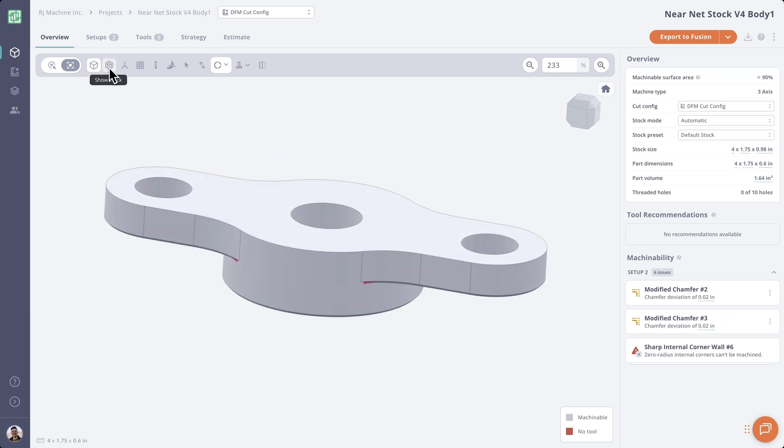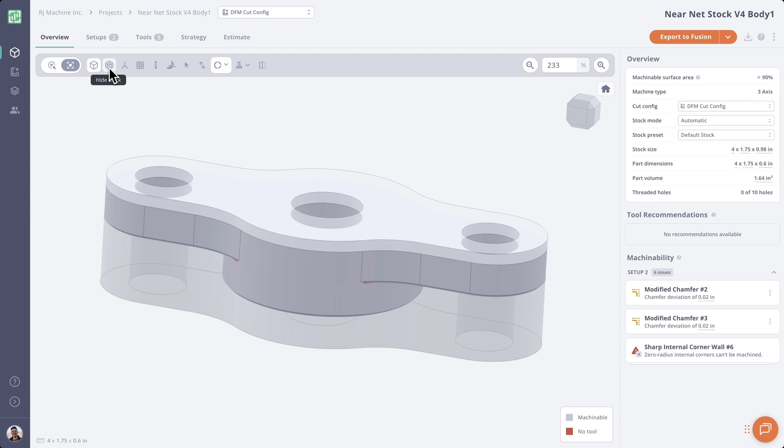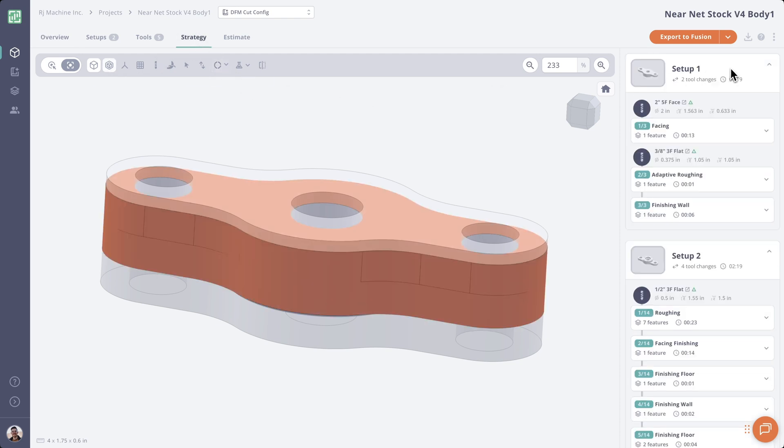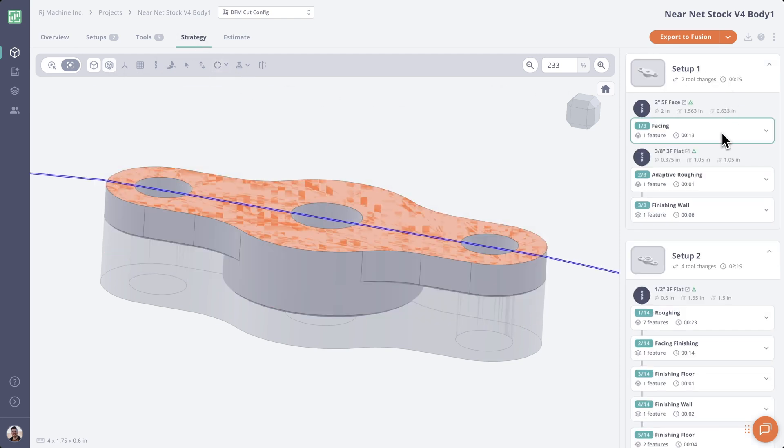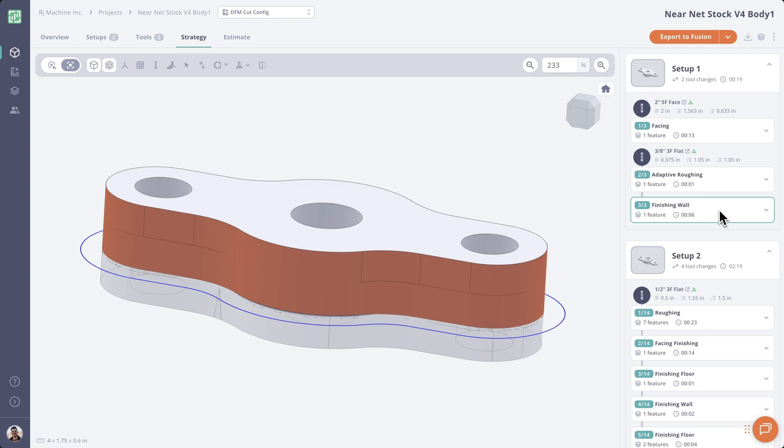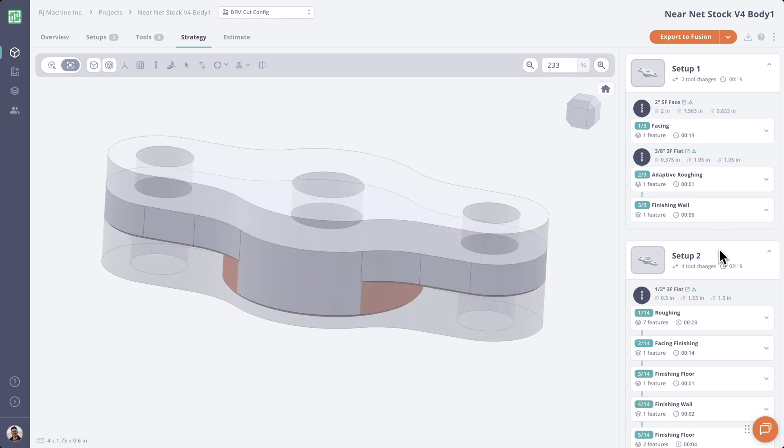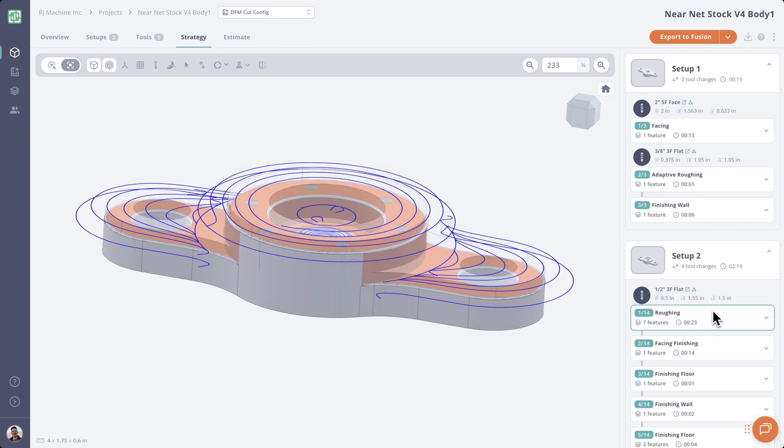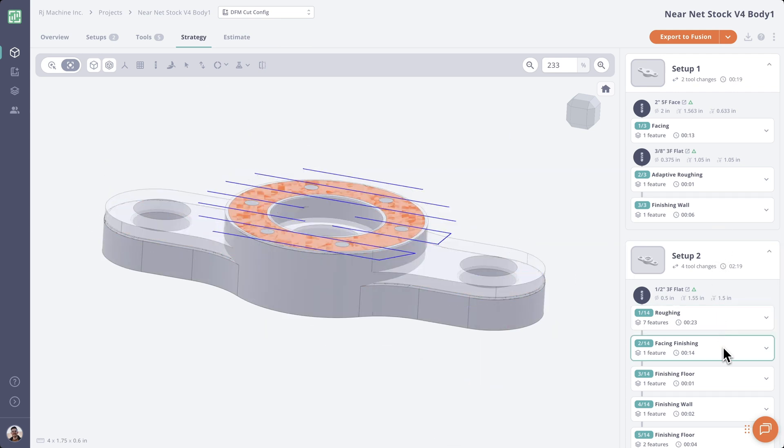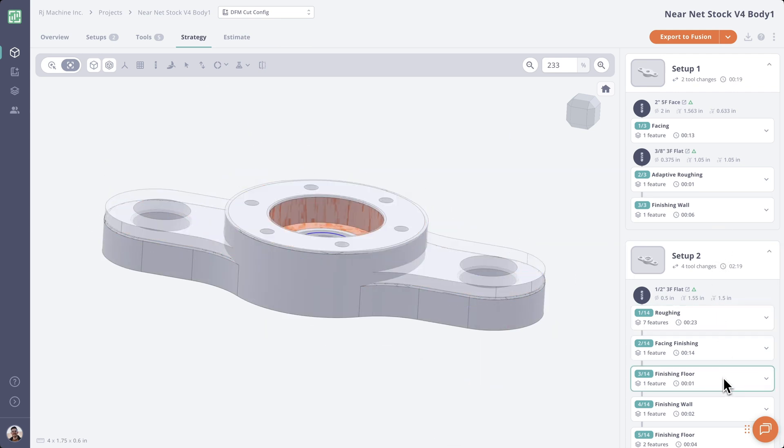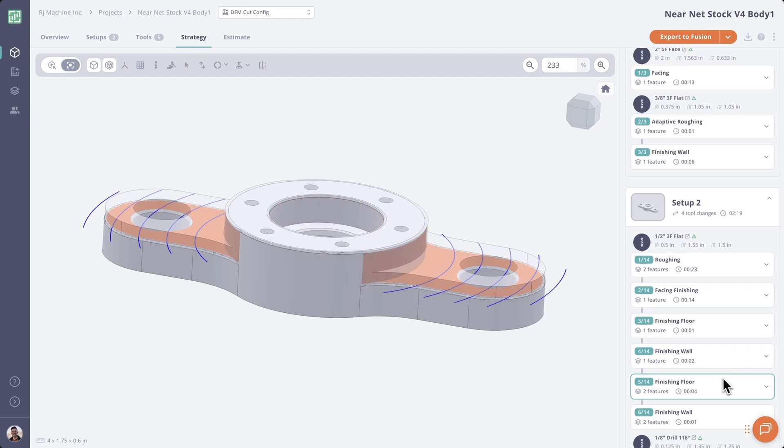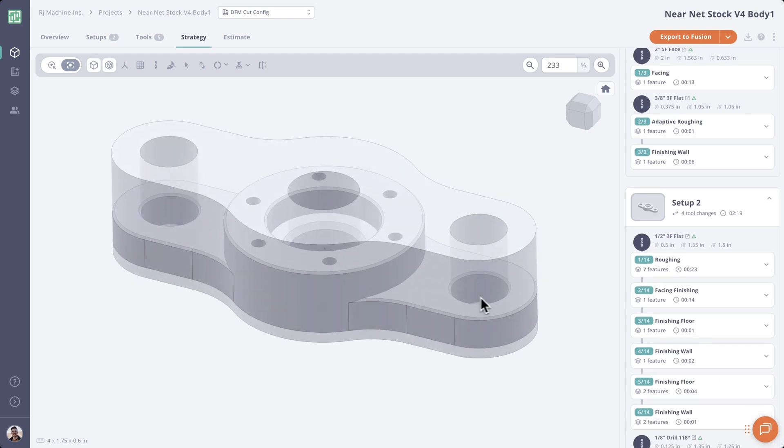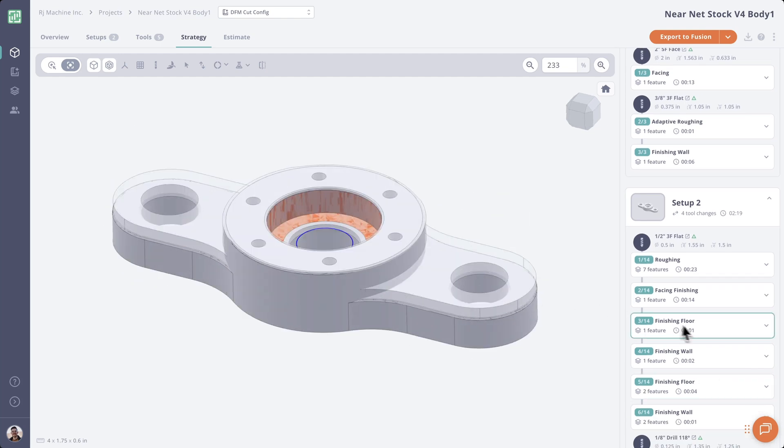And we can toggle on and off our stock with this button. Let's jump into the strategy tab and we can see our toolpath and the stock being removed. Now it's really important to note that toolpath is avoiding those board holes because they're the exact size of our stock shape.